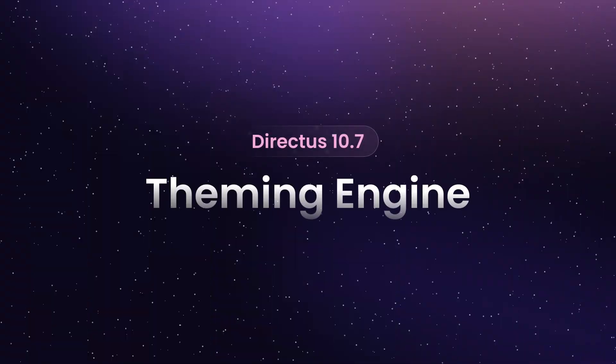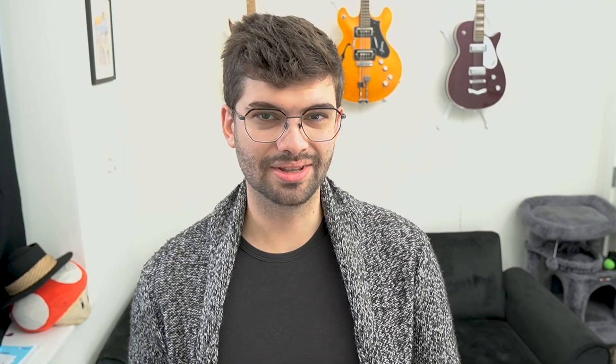In Directus 10.7, we're launching a completely new theming engine that allows you to define custom themes and customize existing ones. You can do this through a new section in the settings panel. Let me show you how that works.